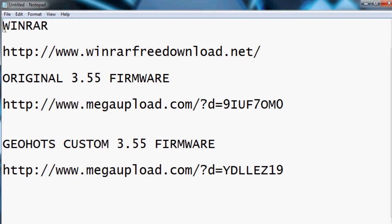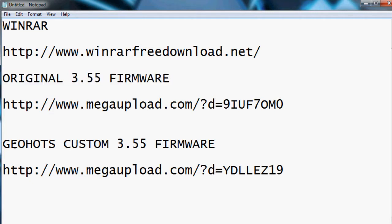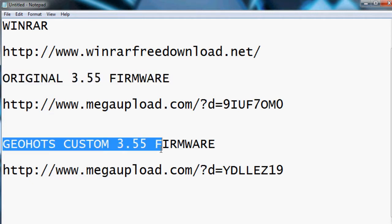You're going to need WinRAR to extract the files when you download the two updates. You're going to need the original 3.55 firmware, which you have to install first. And then you're going to need Geohot's custom 3.55 firmware, which has the jailbreak already in it once you update it.